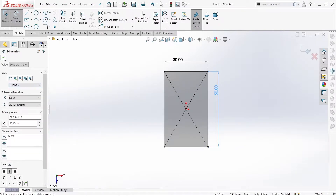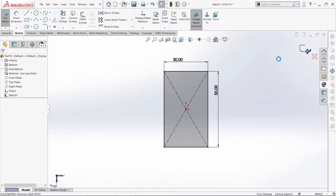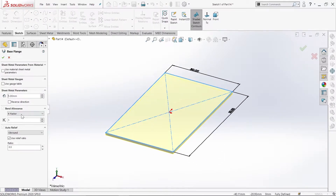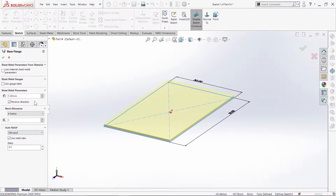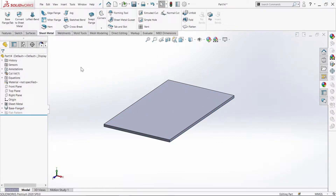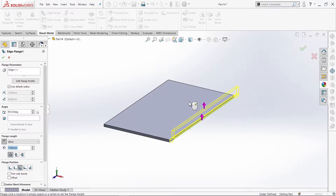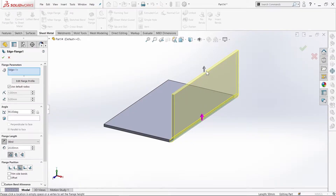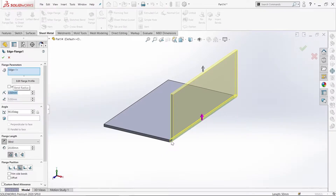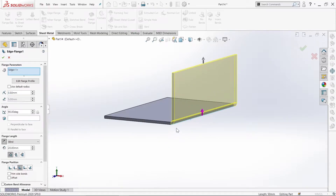Now we will use the edge flange command. Select the key level of face. When you apply here, the radius is 0.5. You can see the difference — this is a fillet, so this is the radius 0.5. Then the length.